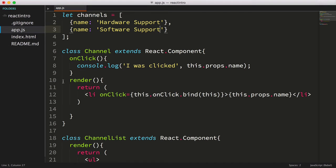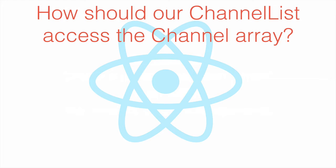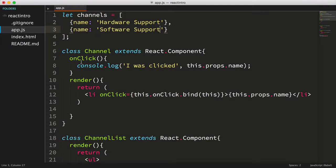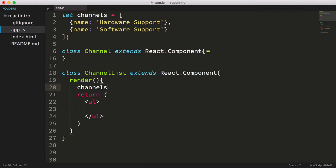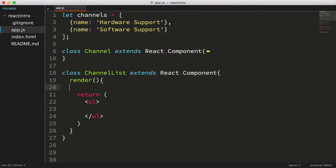The first question you may have is, how should the newly created channel list component access this array? We've got two choices. Our channel list could actually access the channel array directly, it's within scope currently, but that's not a good approach. You'll see why in one of the next videos.